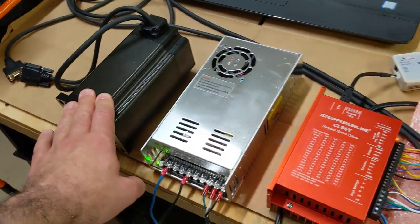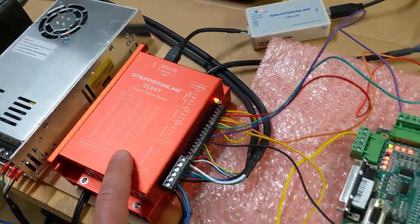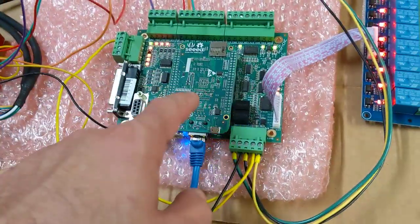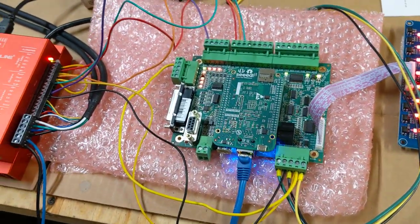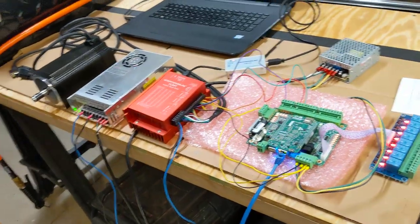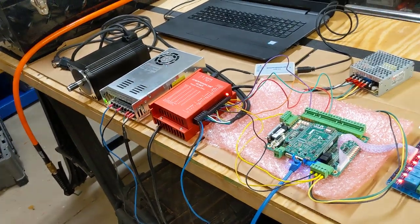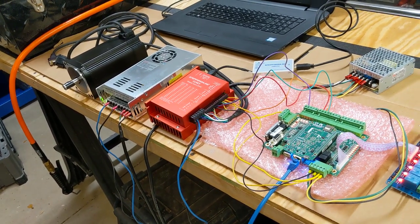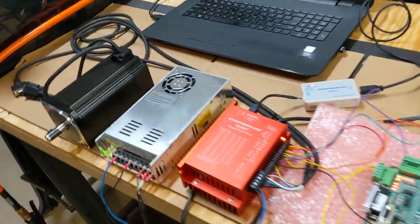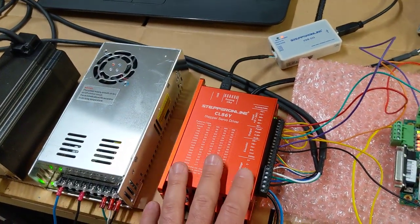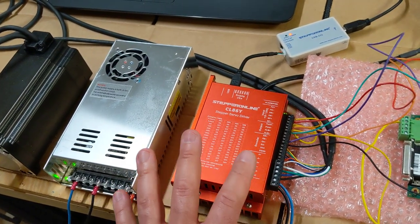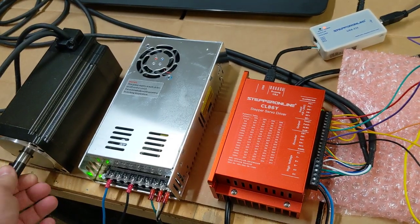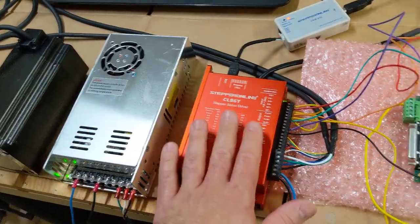So that's the beauty of a closed loop stepper system is you just send all the instructions to the driver. You let the driver do whatever the driver needs to do to make sure that the motor shaft is rotating as commanded. If it cannot achieve the command, it's going to generate an alarm. It's going to send that signal to the Acorn, and the Acorn is going to stop. And that's exactly what you want. And I'll be honest with you, for a DIY application, even some commercial type of applications, this is more than adequate.